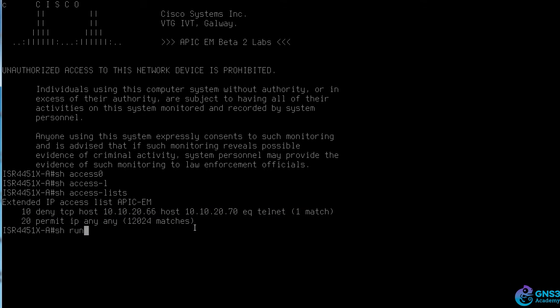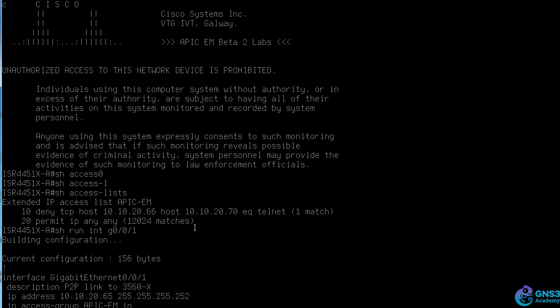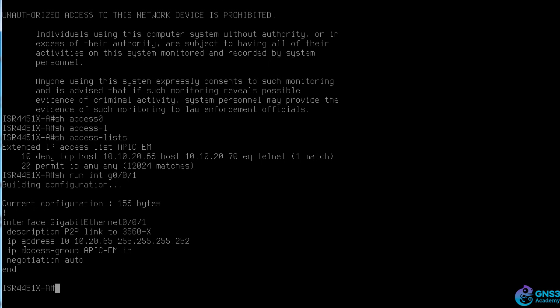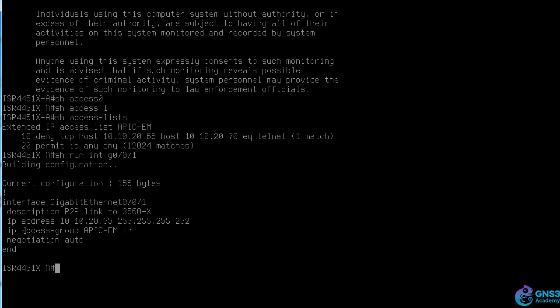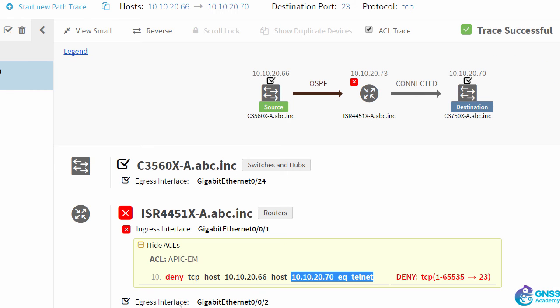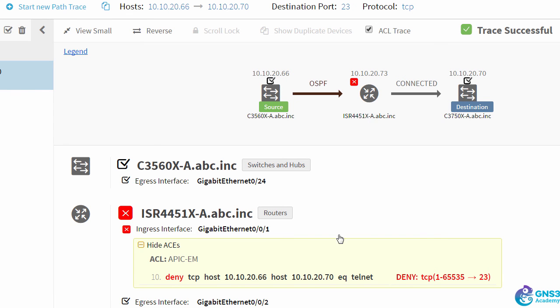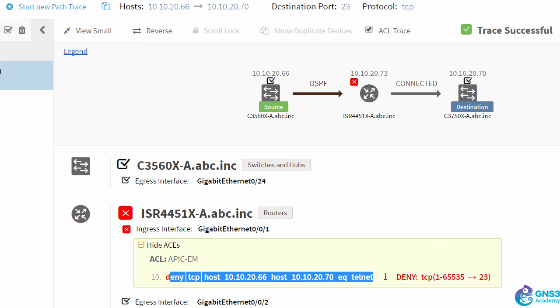If we click show run interface GigabitEthernet 0/0/1, we can see that the access list is bound to that interface inbound. APIC-EM has picked up all of that. It tells us the ingress interface and tells us which access list and which line in the access list is blocking the traffic.